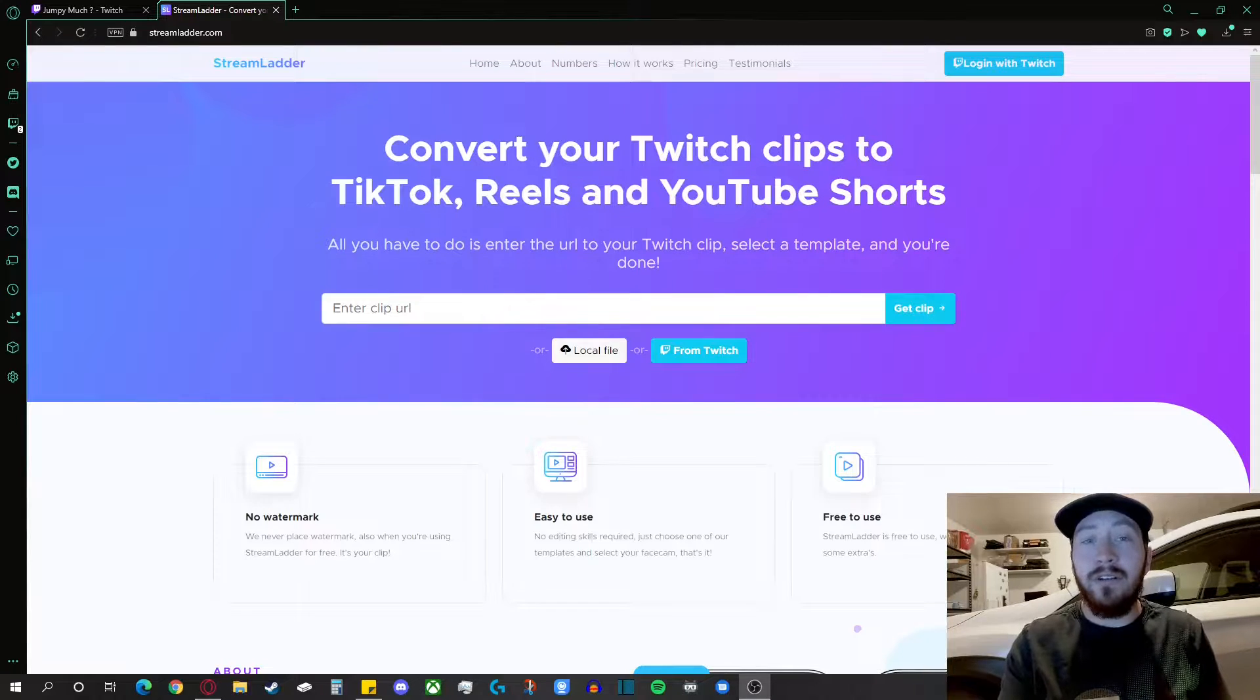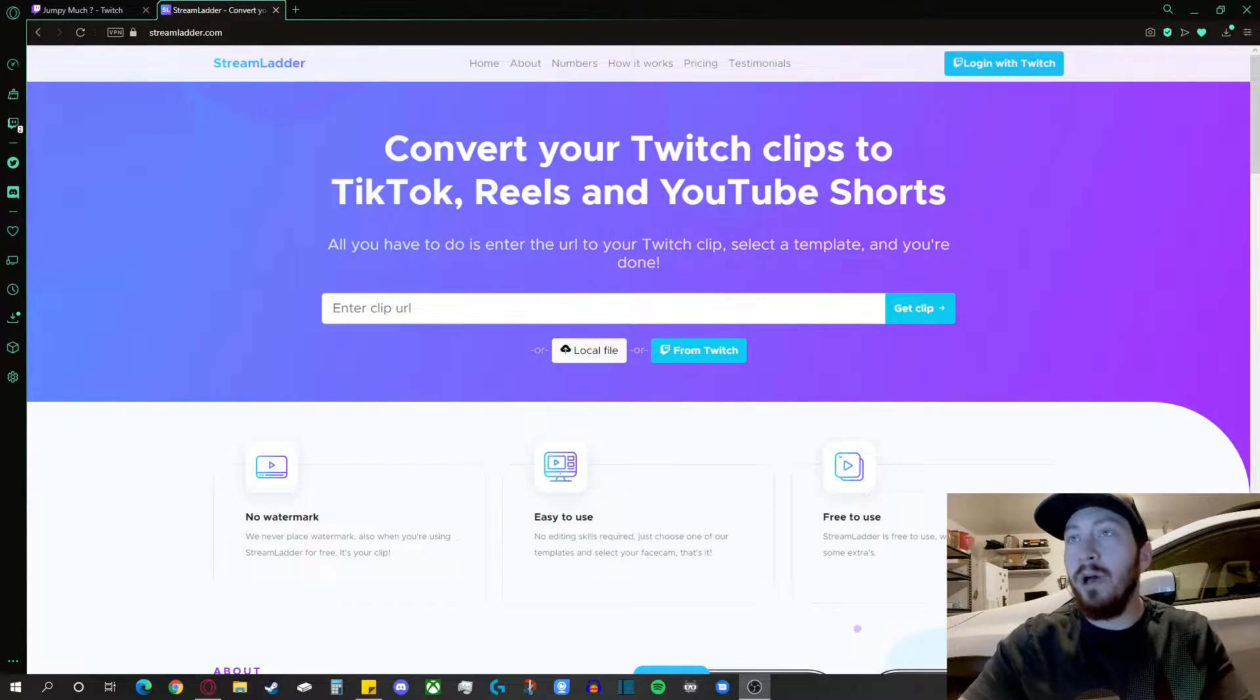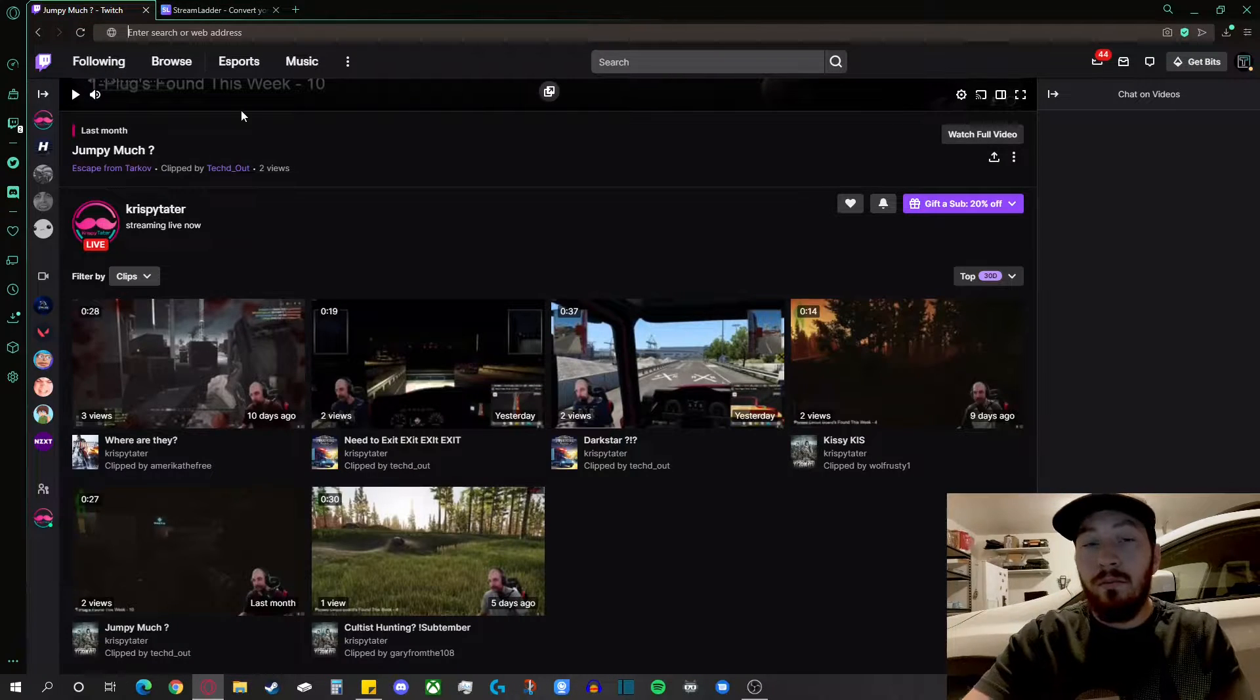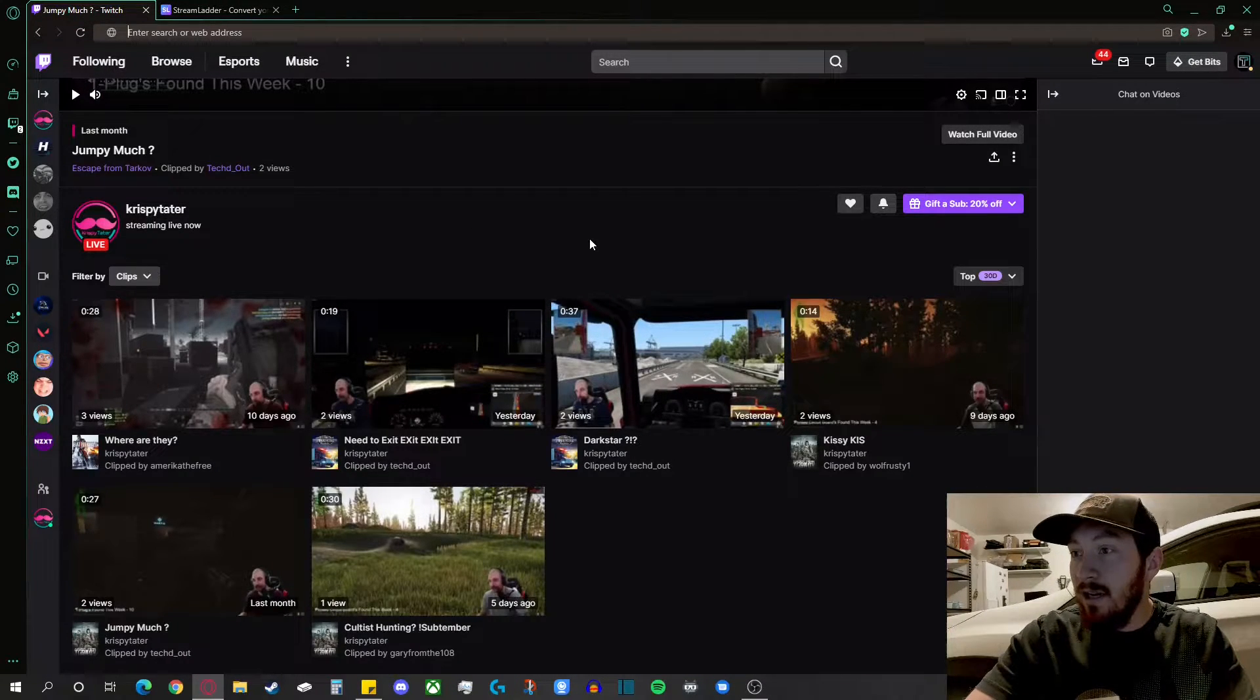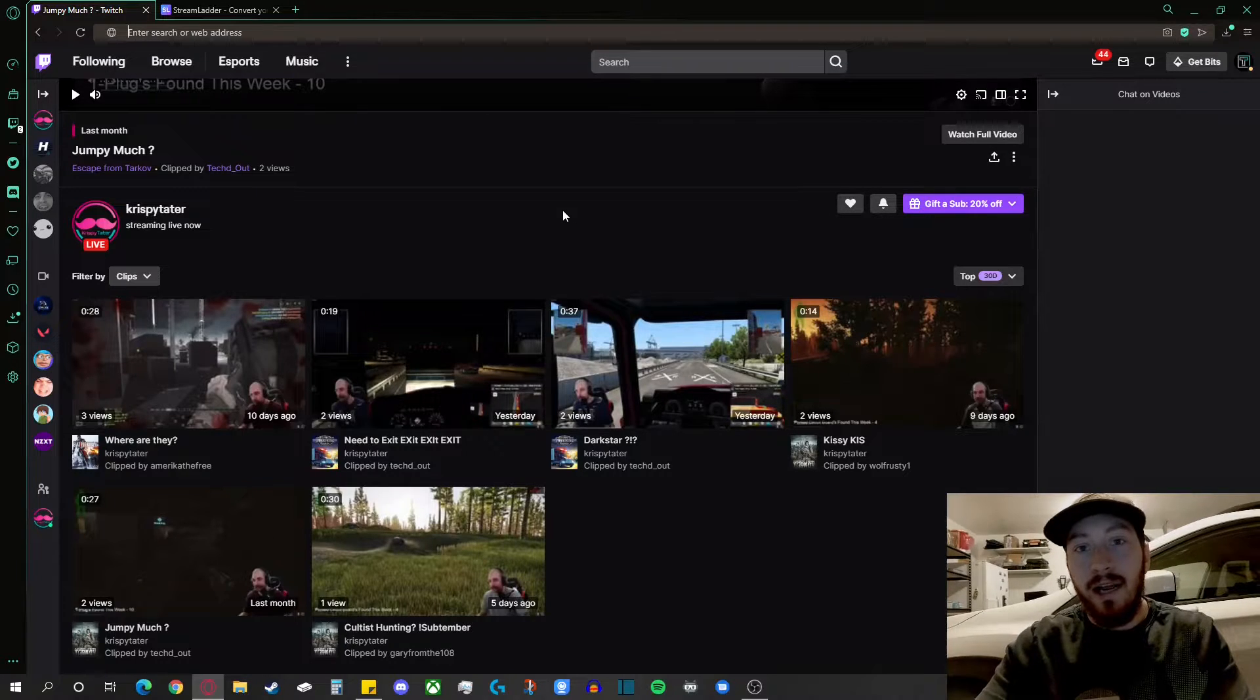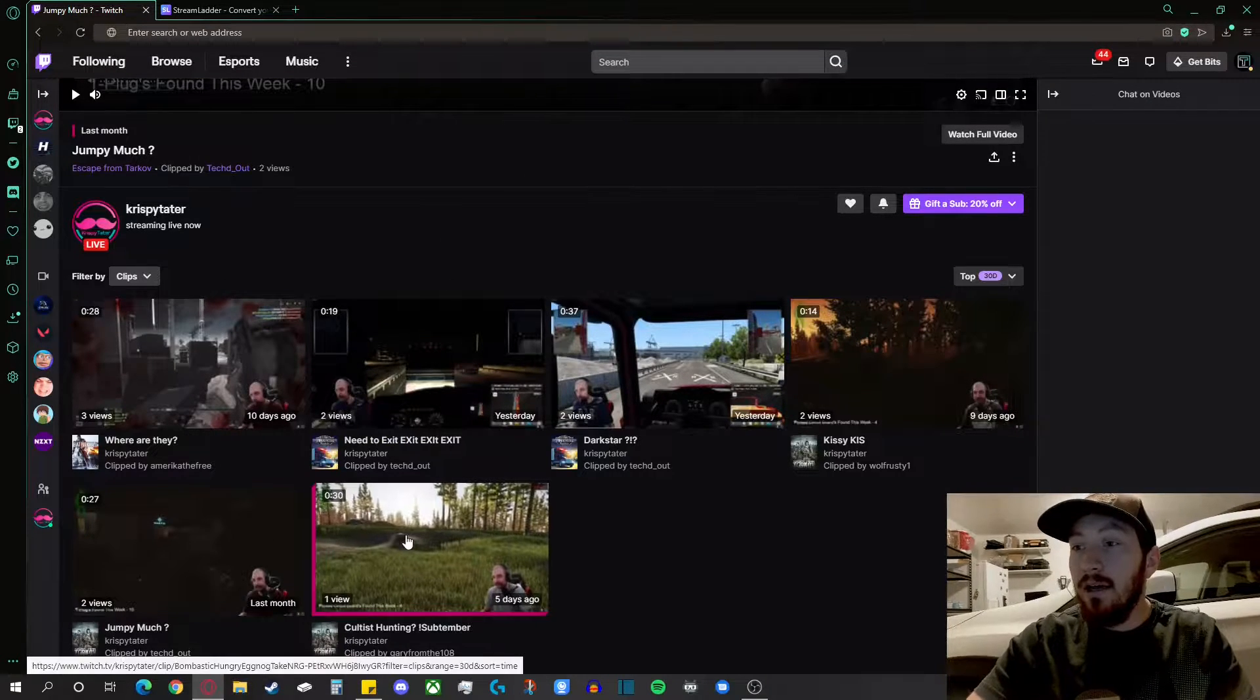Alright, first things first, let's start with Twitch clips since they're more popular. Let's go to my buddy Crispy Tater here. Go check him out if you're interested in some Escape from Tarkov and a sweet mustache. Enough said on that though.